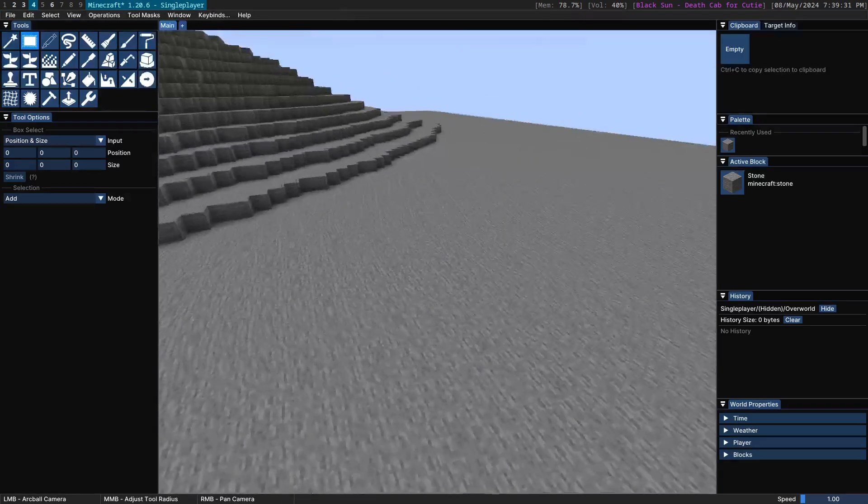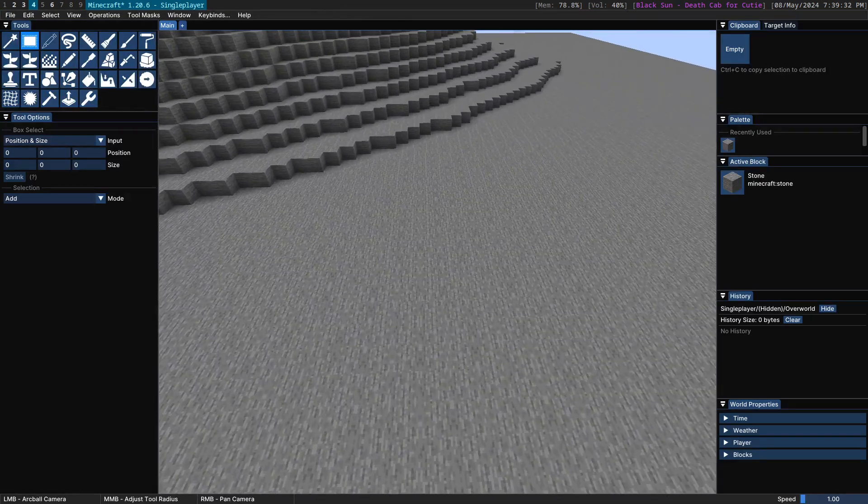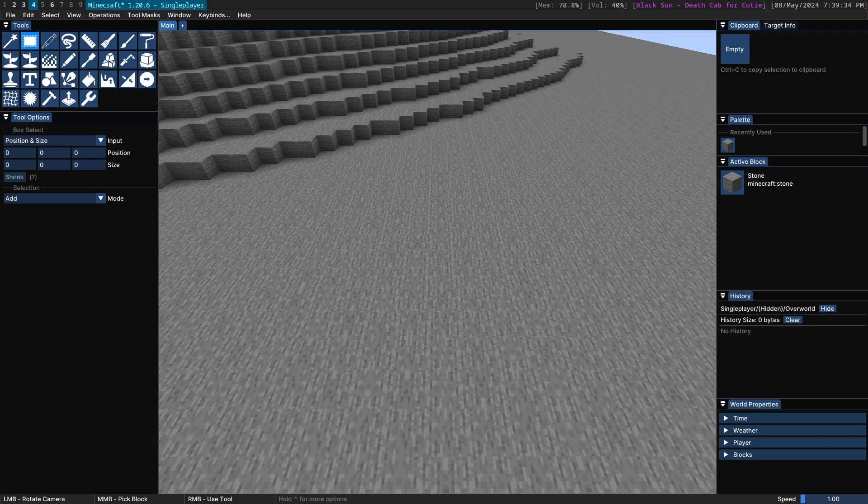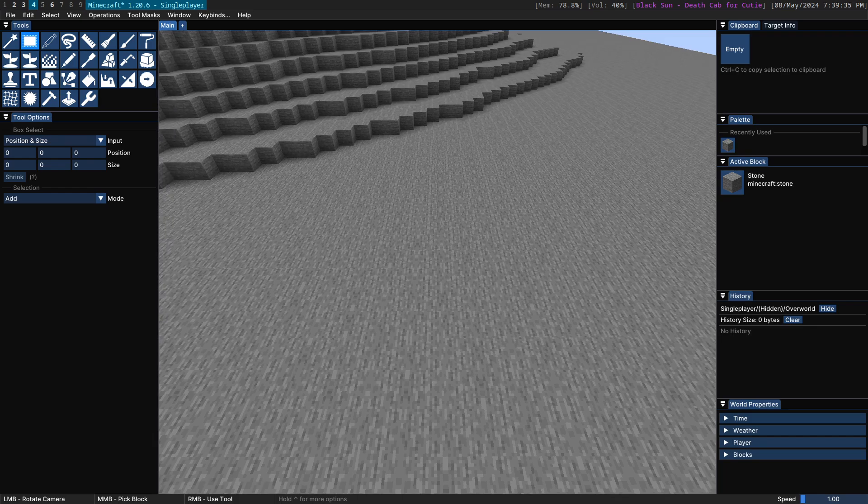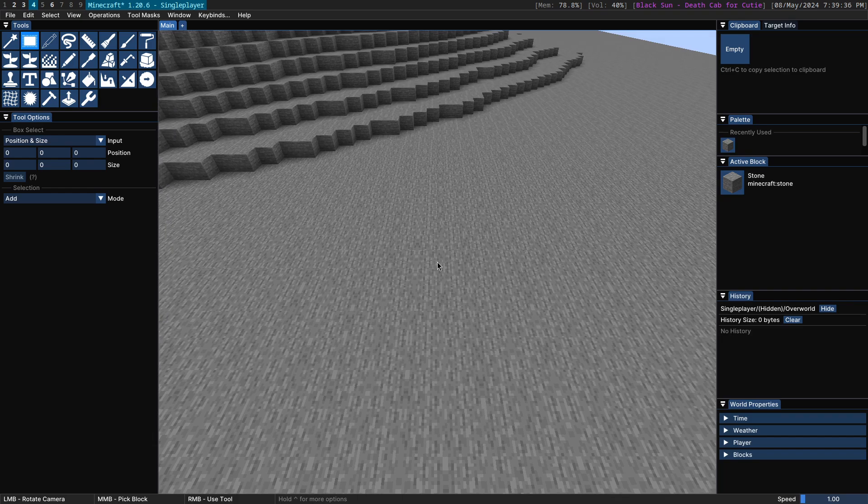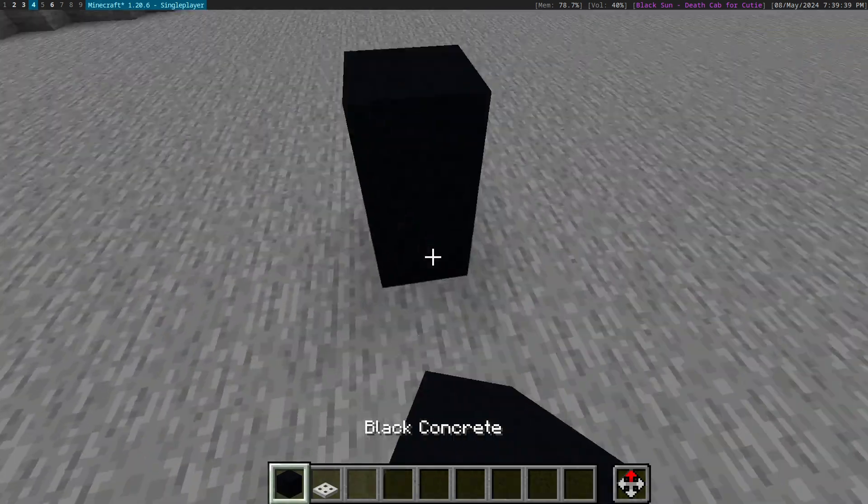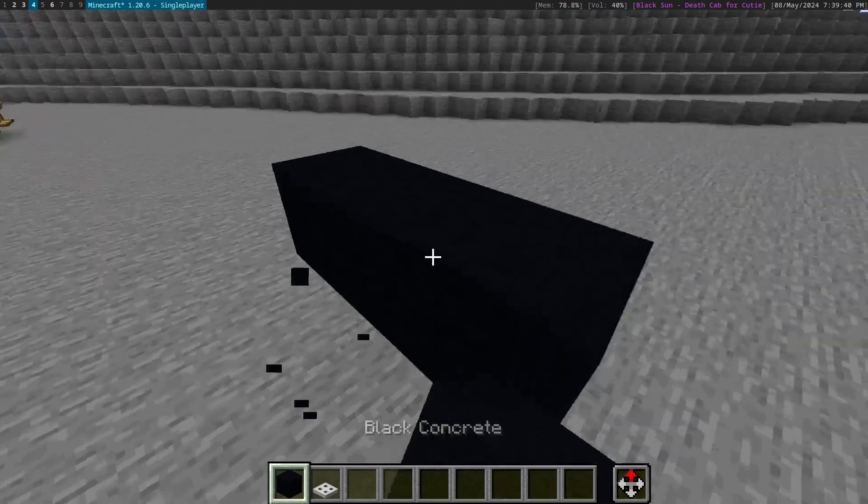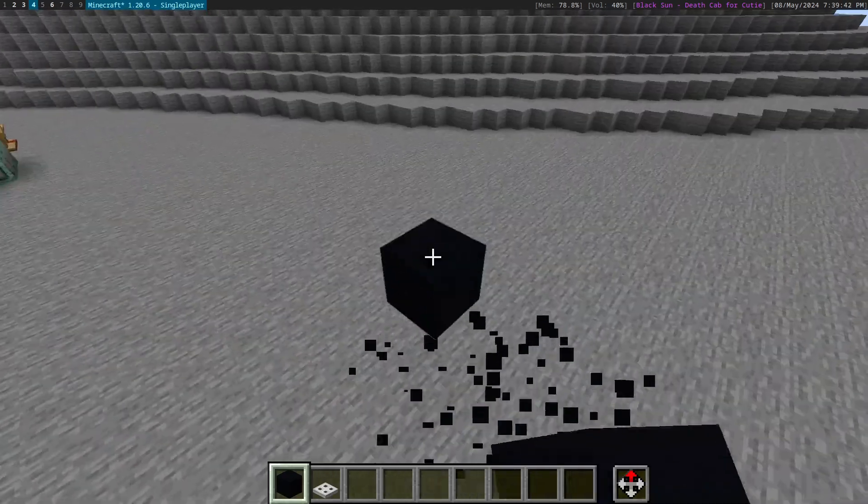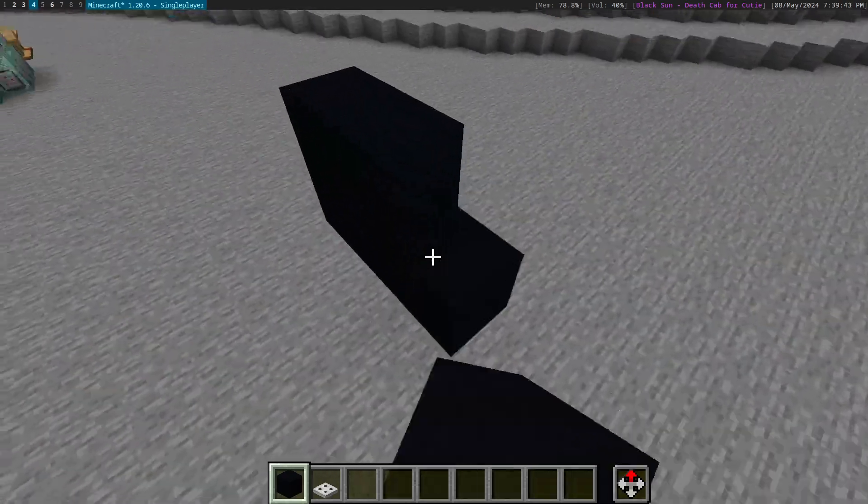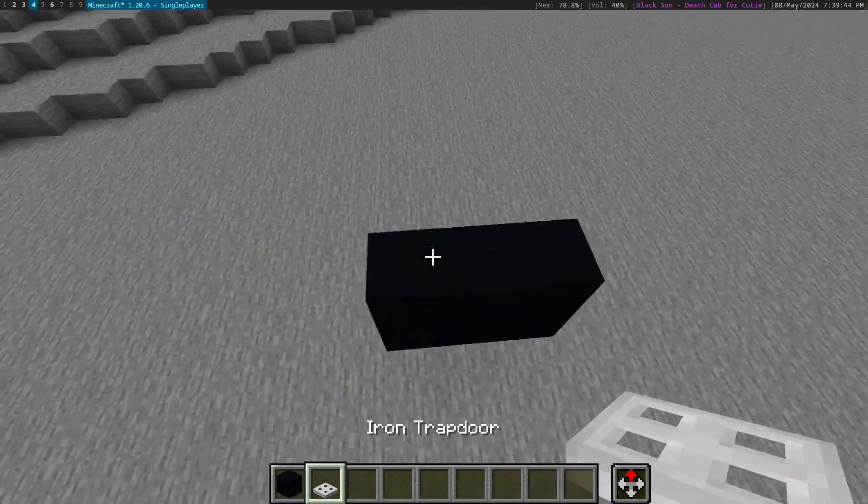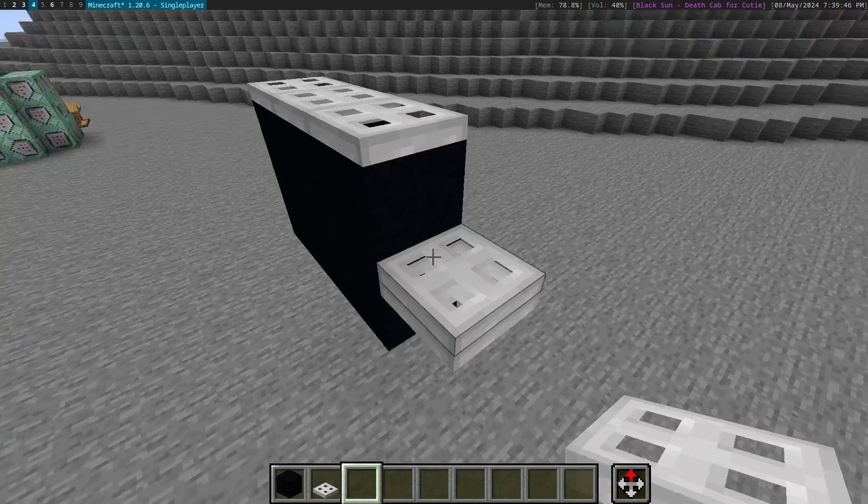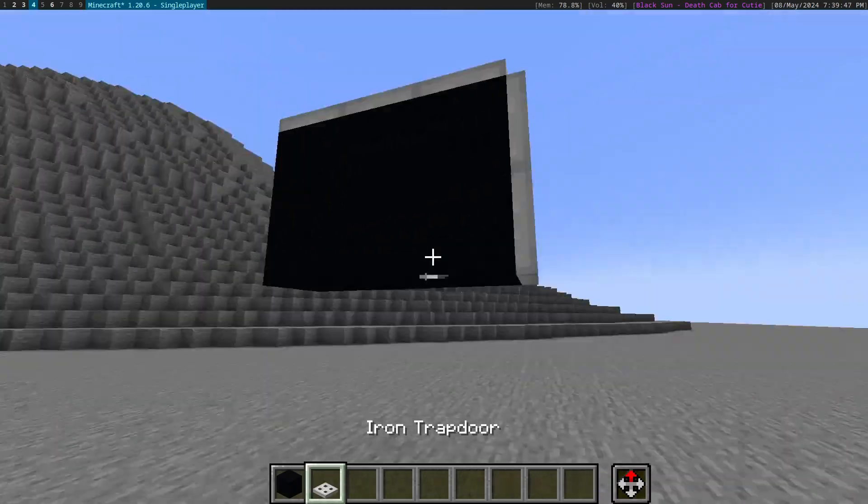This allows you to take blocks in the world and convert it into an item model that you can use inside of a resource pack. So let's go ahead and build just a quick LCD screen over here that we can use.